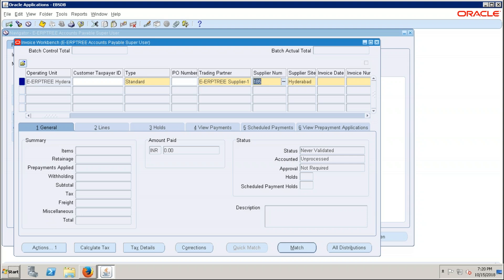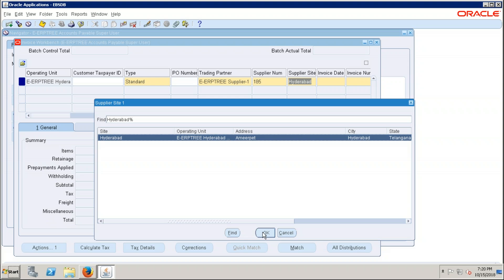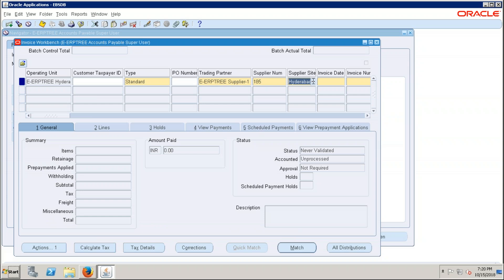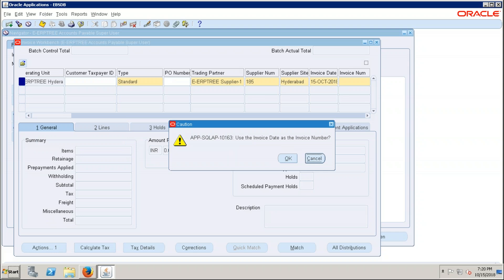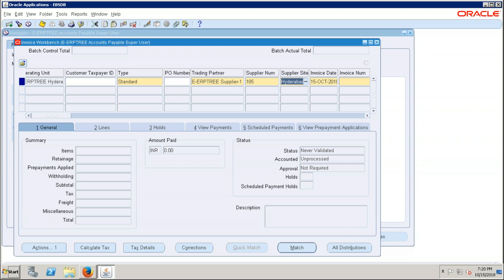Select the supplier. At the time of supplier creation the system created a supplier number, which it takes here automatically. We created one supplier site, so system selects it automatically. If you have multiple sites you can click the LOV and select. Now provide the invoice number — when you tab out of the supplier site field, the system will automatically take today's date as the invoice date.